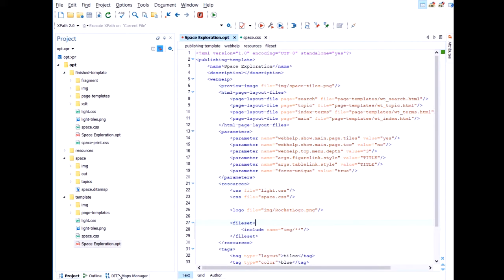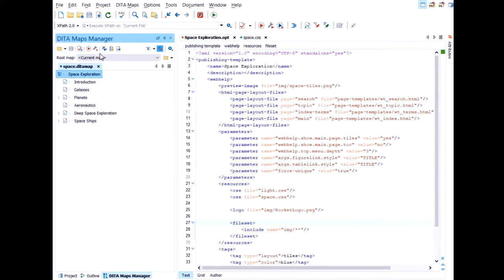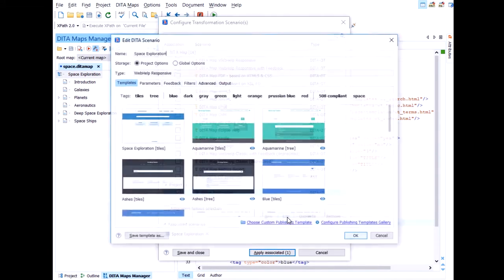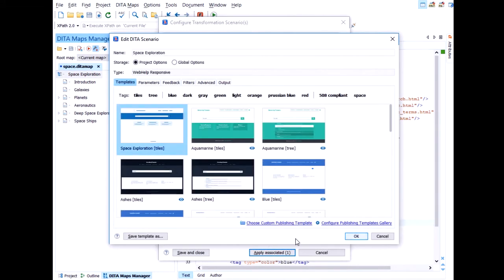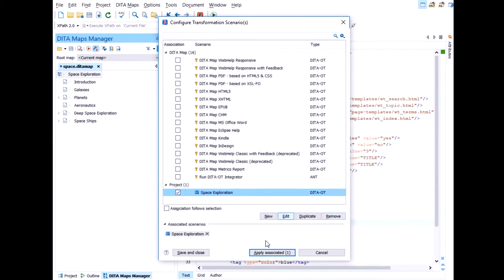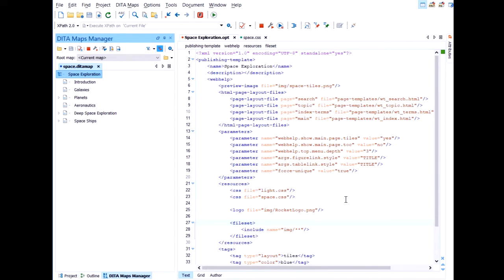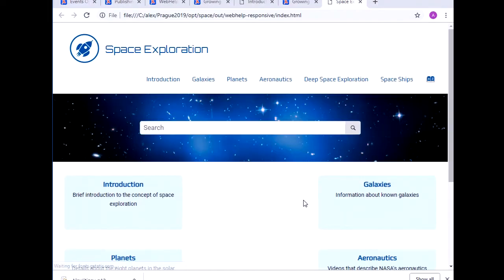So now, again, to the DITA maps manager. Let's edit the scenario. Make sure we select the new space exploration template. And we apply it. And unless something went horribly wrong, we should see some differences. It's the suspense that kills you, right?